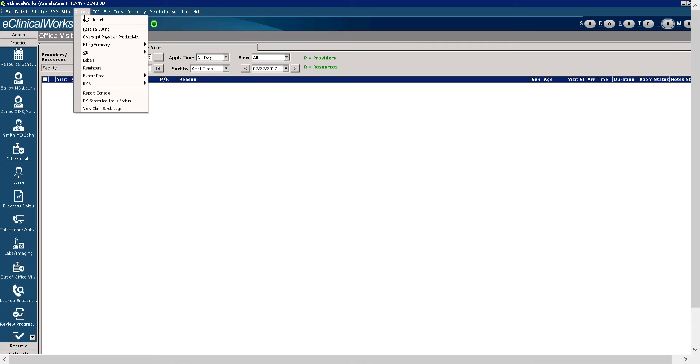The reports menu allows you to run reports. For example, end of day reports, physician productivity reports, canceled visits, claimed scrub log, and you can visit the EMR or the report console.